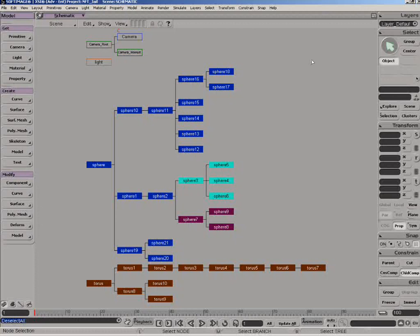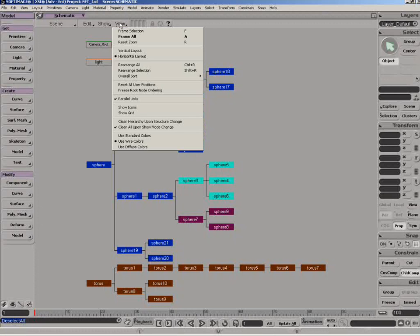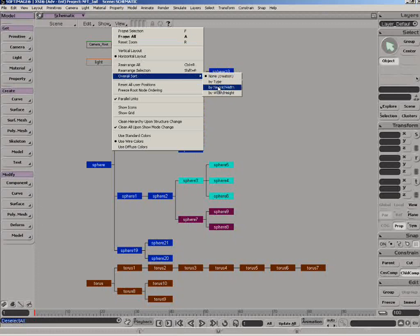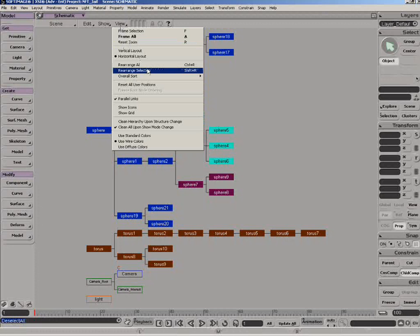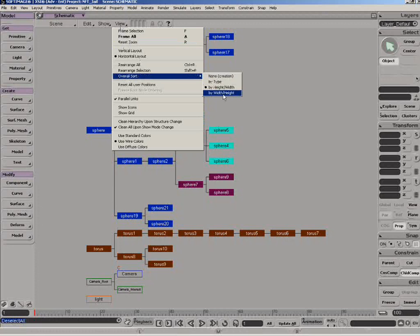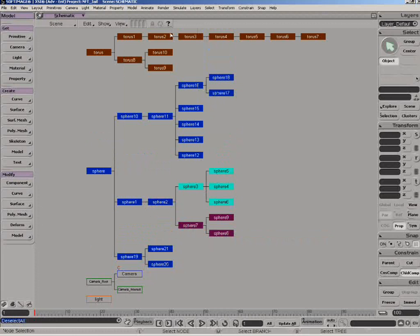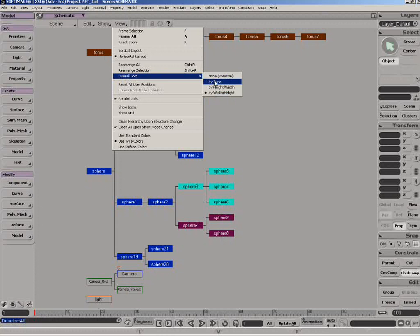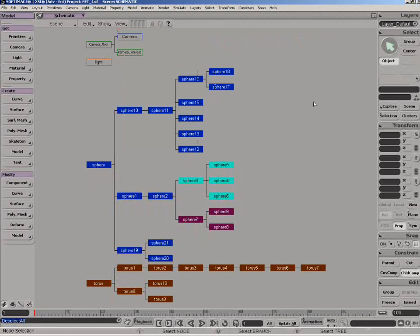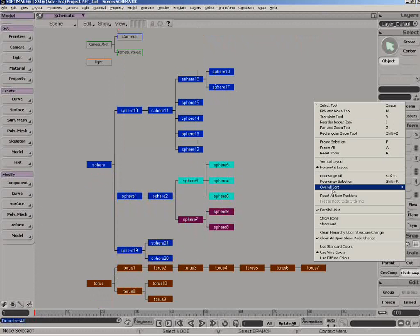We now have some very useful tools in terms of organizing the schematic layout. First, the overall sort. Height-Width will sort the hierarchies in terms of tallest to shortest. Width-Height sorts in terms of widest to the most narrow. By Type will put the cameras first, followed by the lights and then the other 3D objects. Finally, None is based on the order of creation.